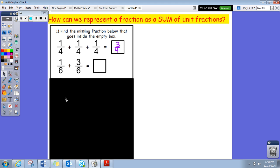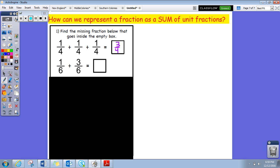Moving on to the next one: one sixth plus three sixths equals what? Pause the video now if you are ready to solve this. If you are back — one sixth plus three sixths. They have common denominators, so this one will also have a six in the denominator. Add the one plus three and get four. So one sixth plus three sixths equals four sixths.